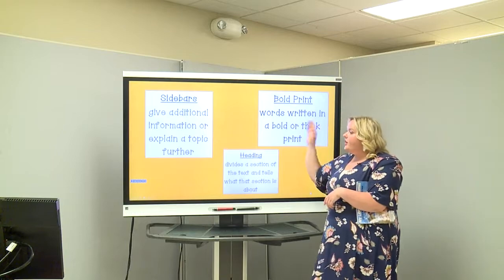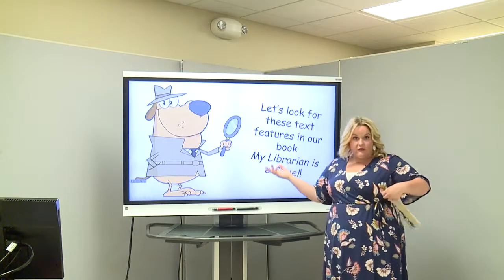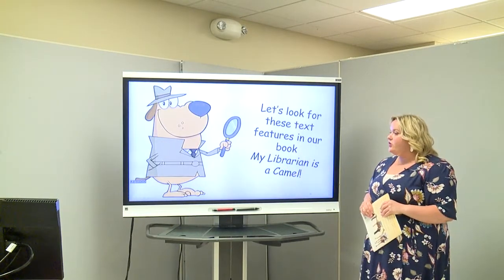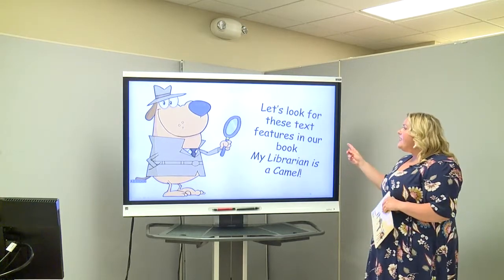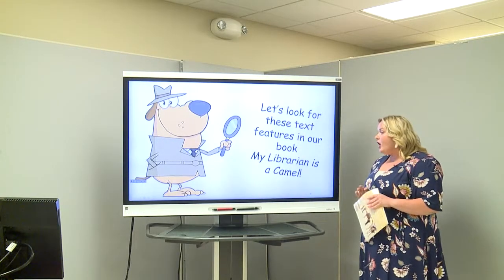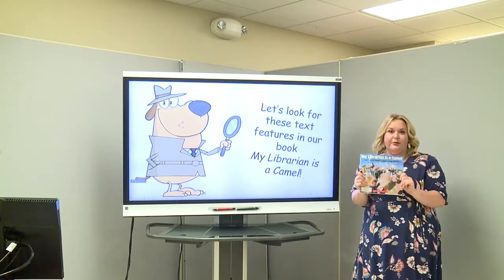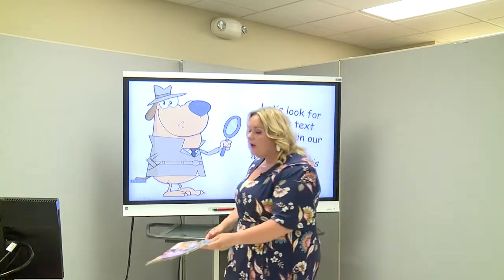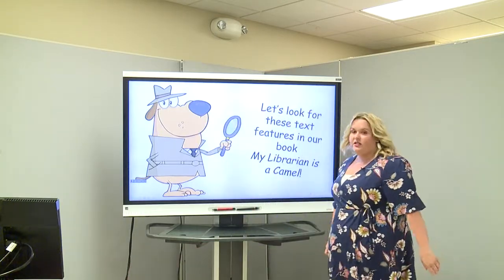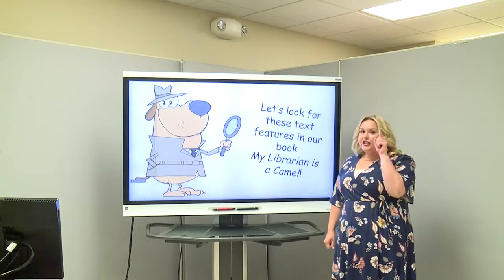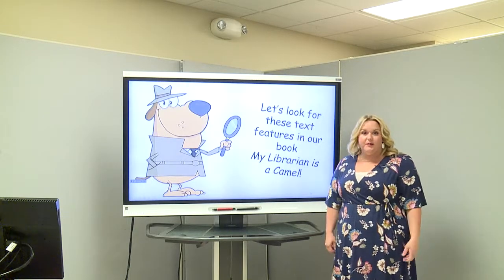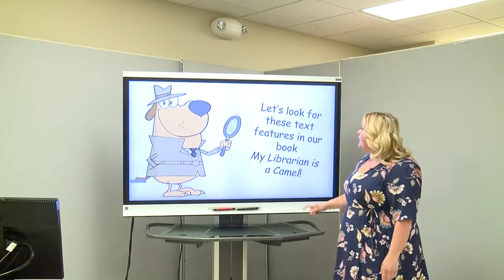Now that you have learned about different types of text features, we're going to be reading detectives. Let's look for these text features in our book, My Librarian is a Camel. I'm going to pull up some of the pages, and you, detectives, see if you can find some of these text features we learned about.